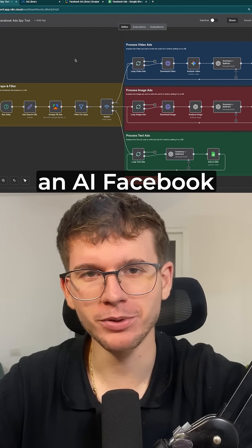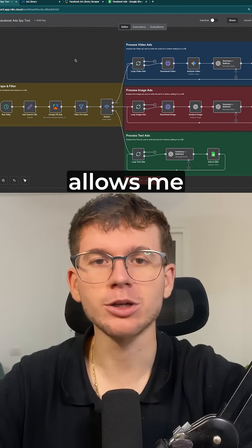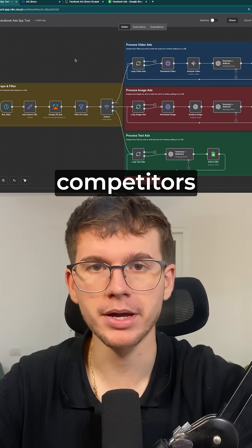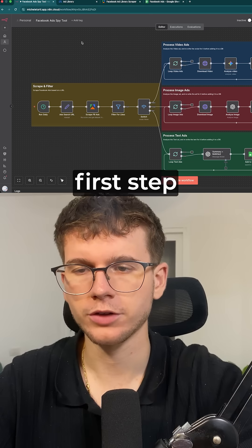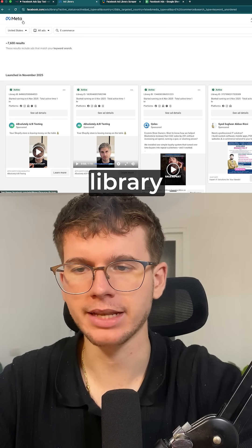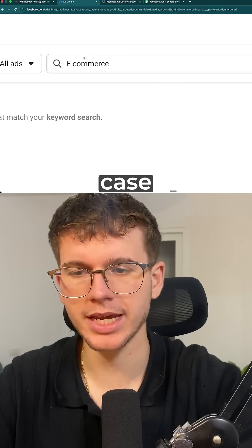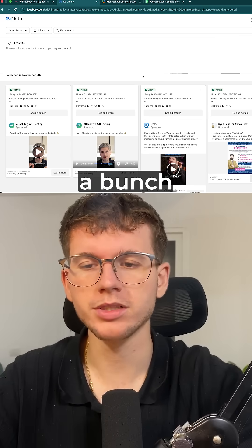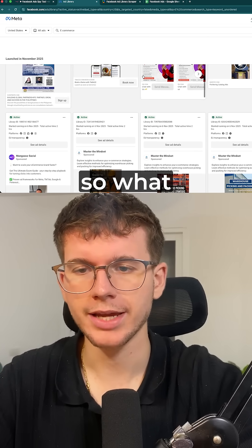I just built an AI Facebook ads parser system that allows me to scrape thousands of ads from my competitors and rewrite them in my tone of voice. The first thing I have to do is go to the Meta Ads Library right here and put a keyword. In this case, we put e-commerce, and when you put e-commerce, a bunch of ads are going to show up right here.